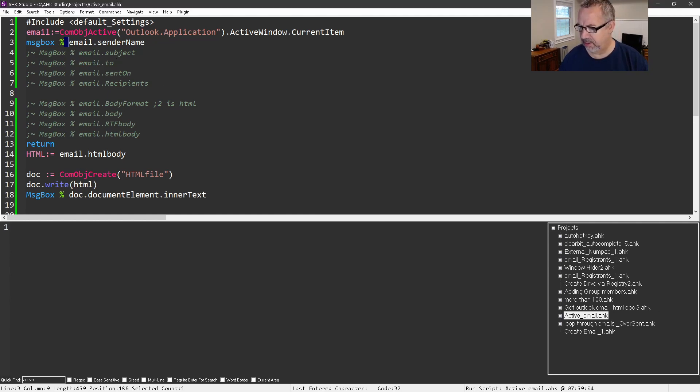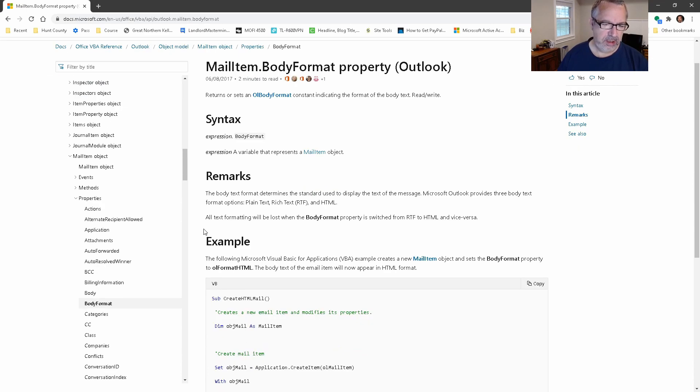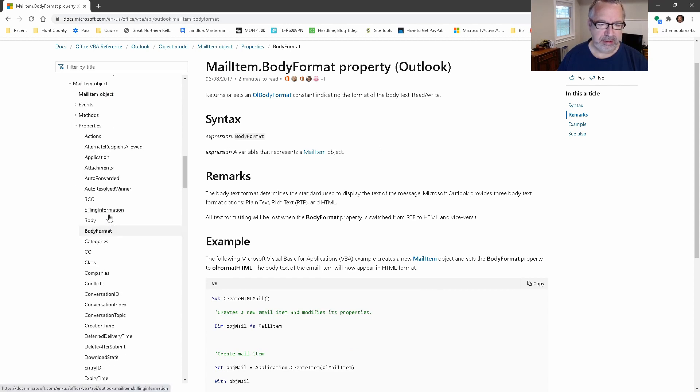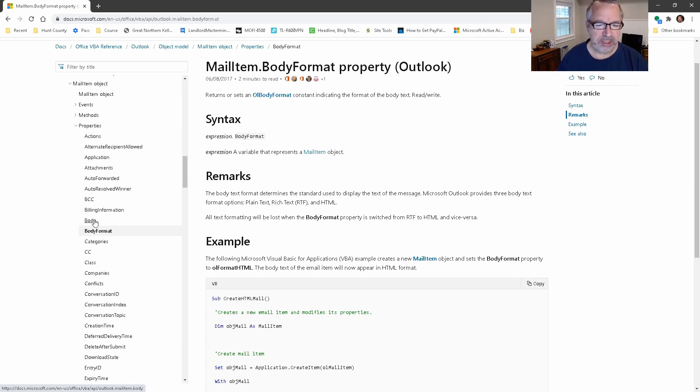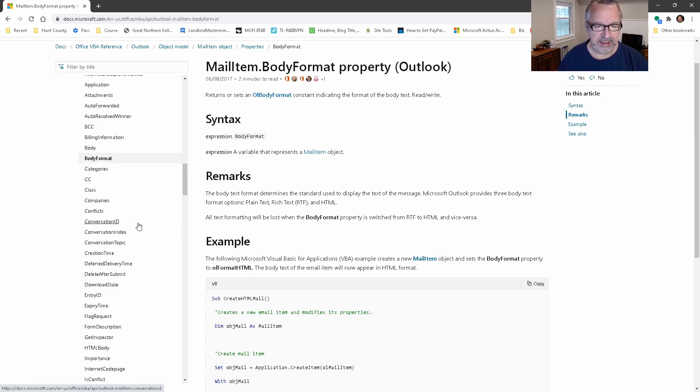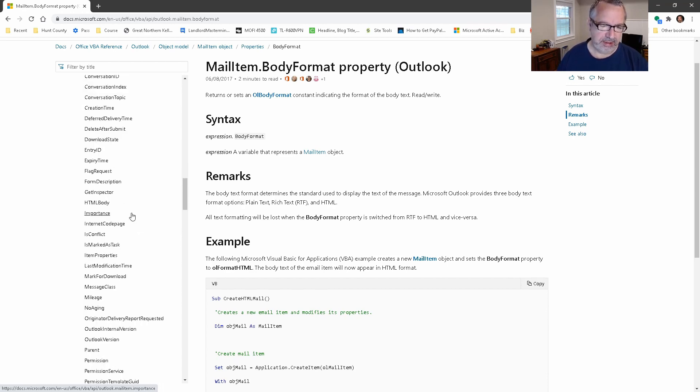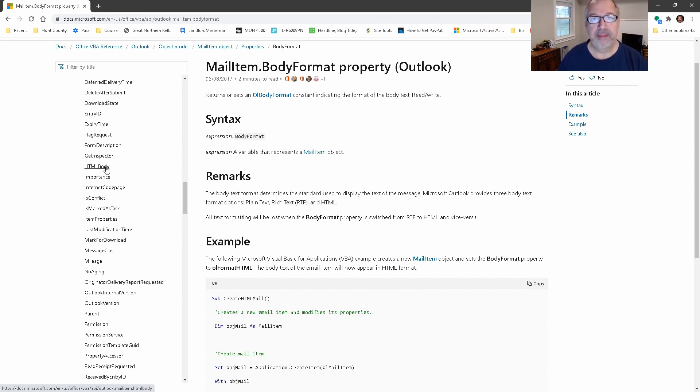What I want to point out here is you can - and I'll put this in the description - you go to Properties and here are the things that you can get once you have an Outlook email selected. There are a lot of different things here and some of them pull back and some of them don't. I'll do an example here of the body format. You can get the CC, you can get things like the HTML body - that's what we're going to end up grabbing for an HTML email.